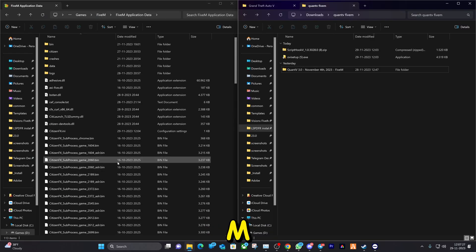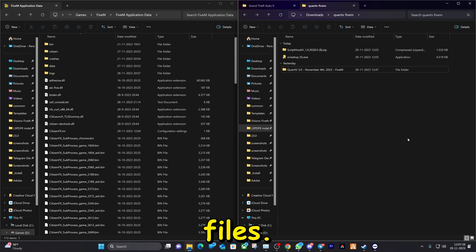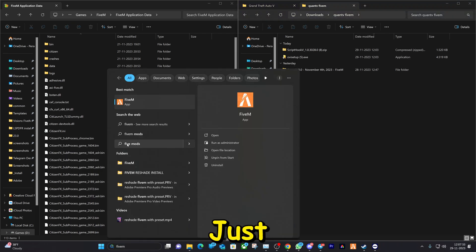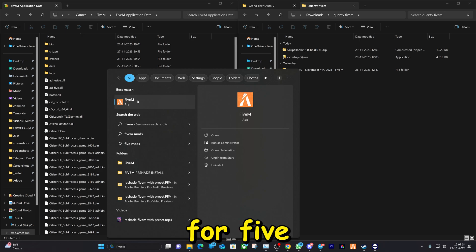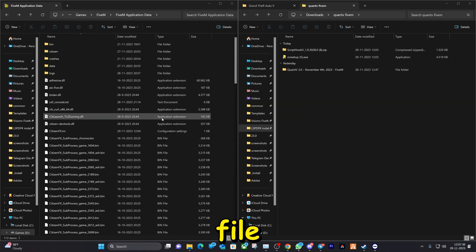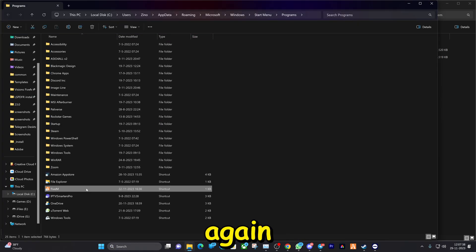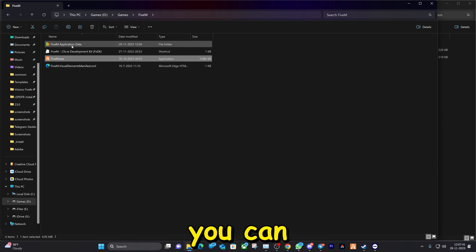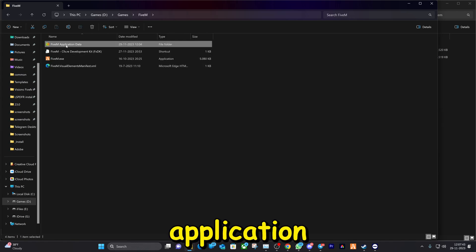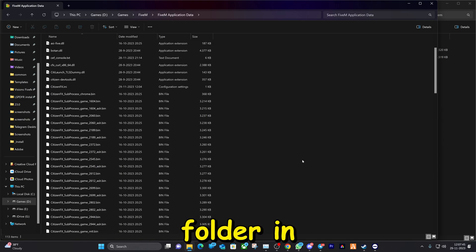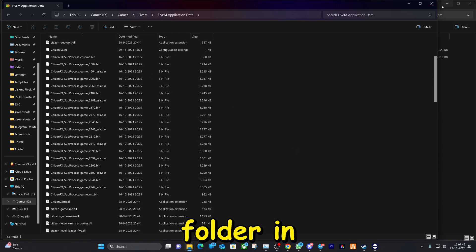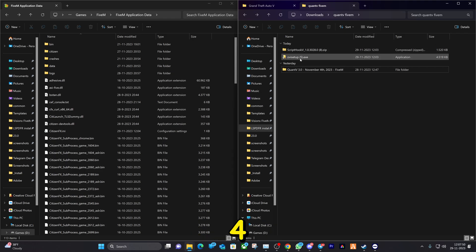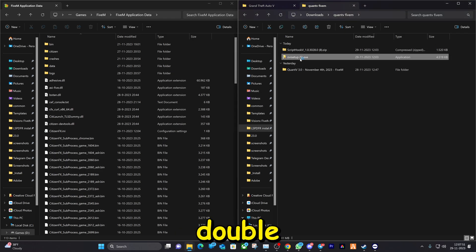Let me quickly show you how you can find your FiveM application data folder. Search for FiveM, click on 'Open File Location', right-click on it again and hit 'Open File Location' again. Here you can double-click on 'Application Data' and that is the folder we're in.